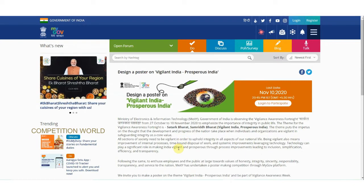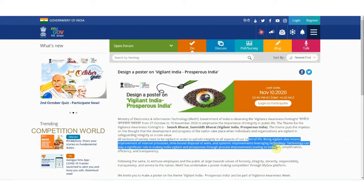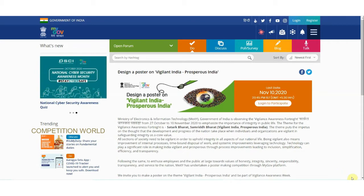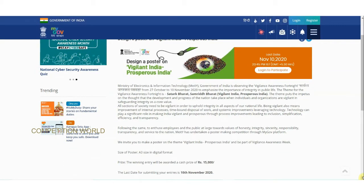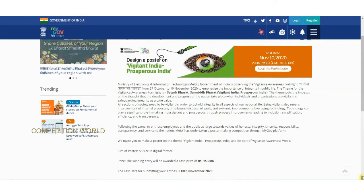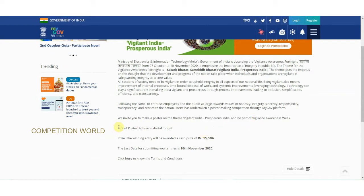All sections of society need to be vigilant in order to uphold integrity in all aspects of our national life. Being vigilant also means improvement of internal processes. Based on this year's vigilance awareness, the theme is 'Vigilant India, Prosperous India'. You have to design a poster on this theme. The size of the poster should be A3 size in digital format.